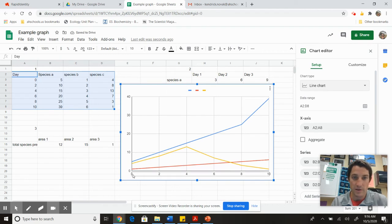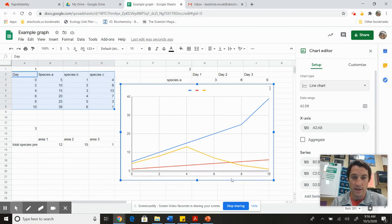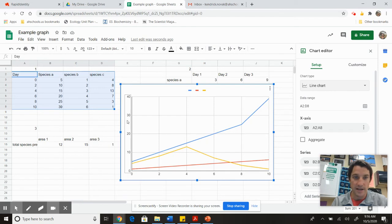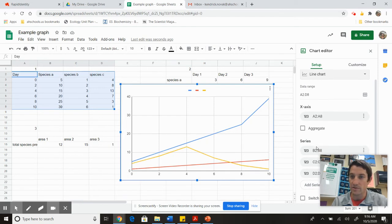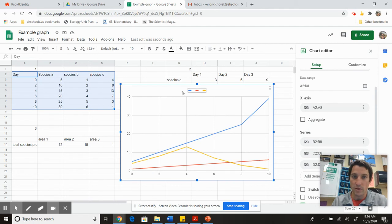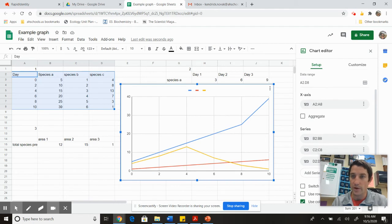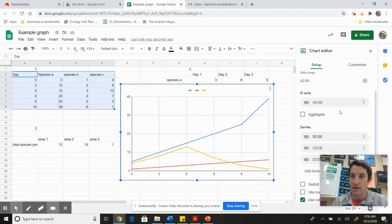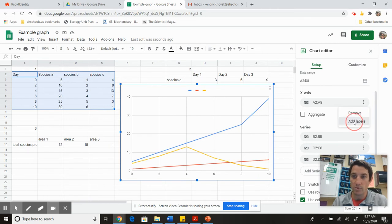I can look and see: zero, two, four, six, eight, ten days on the bottom. On the side I have zero to forty, which must mean my population size. We're going to want to label our axes.